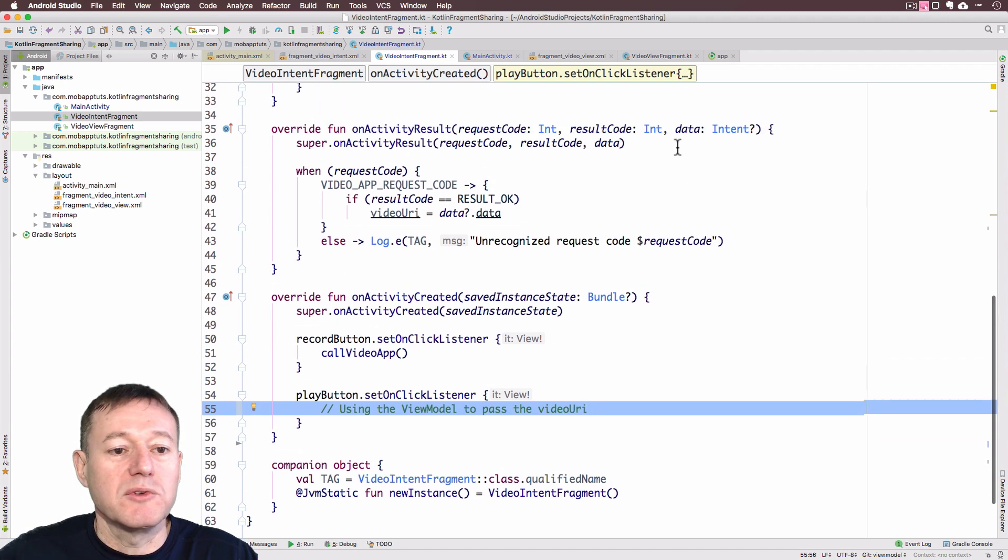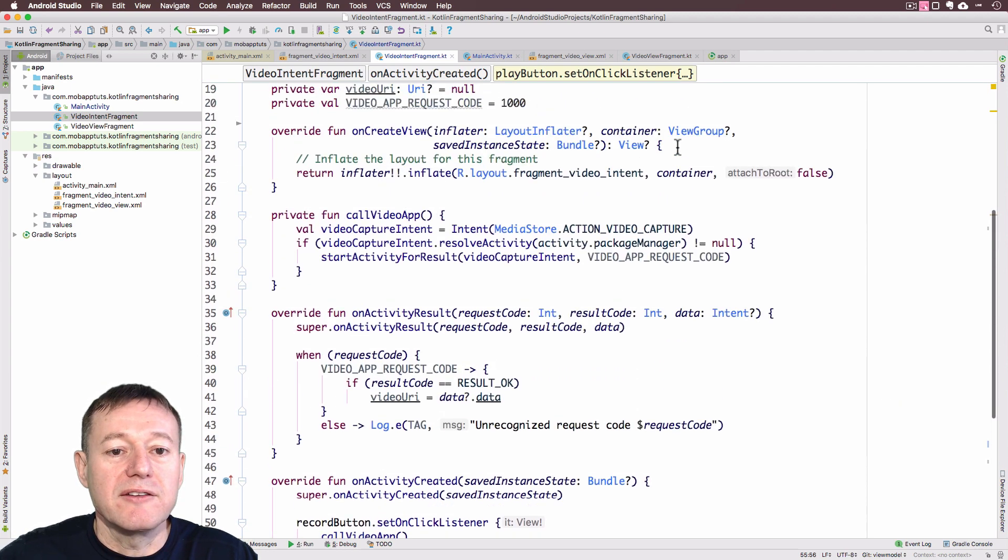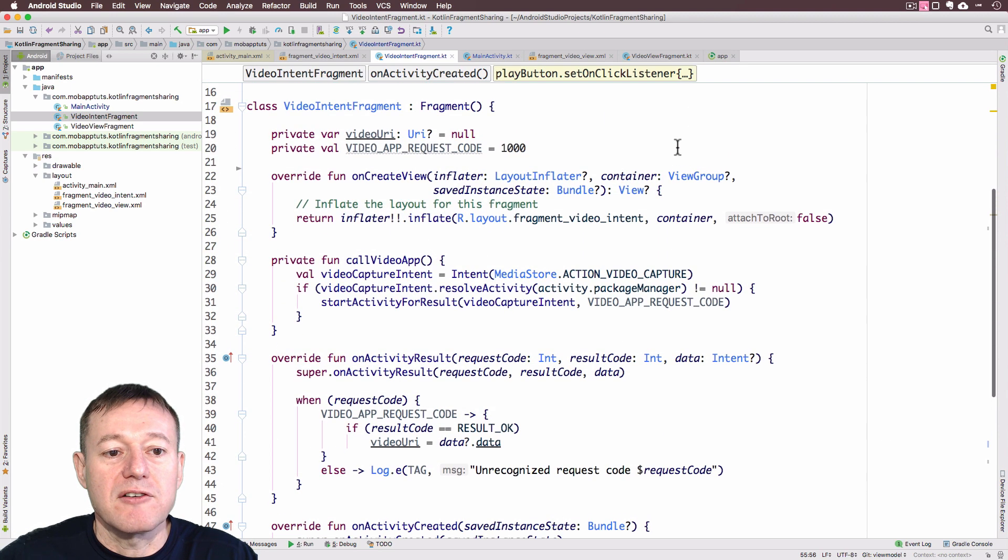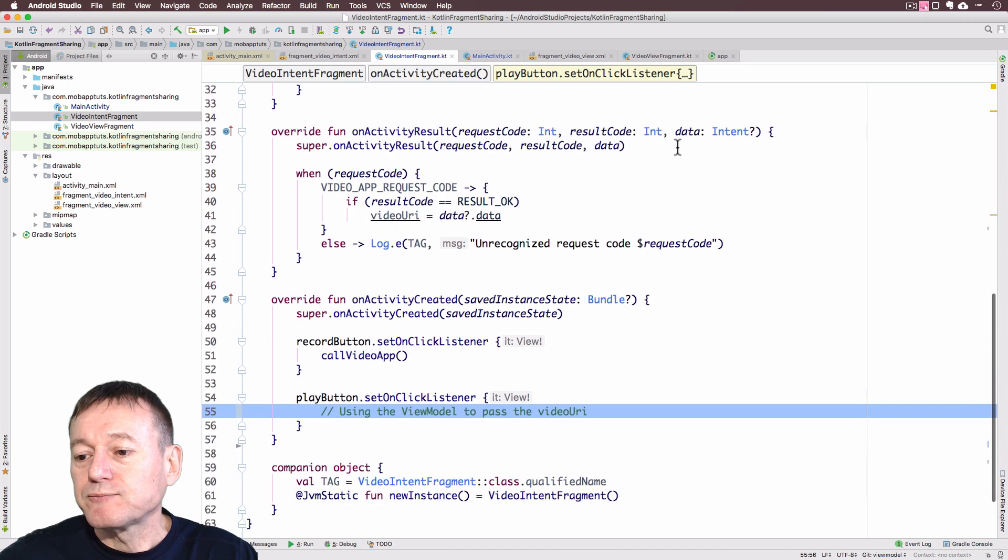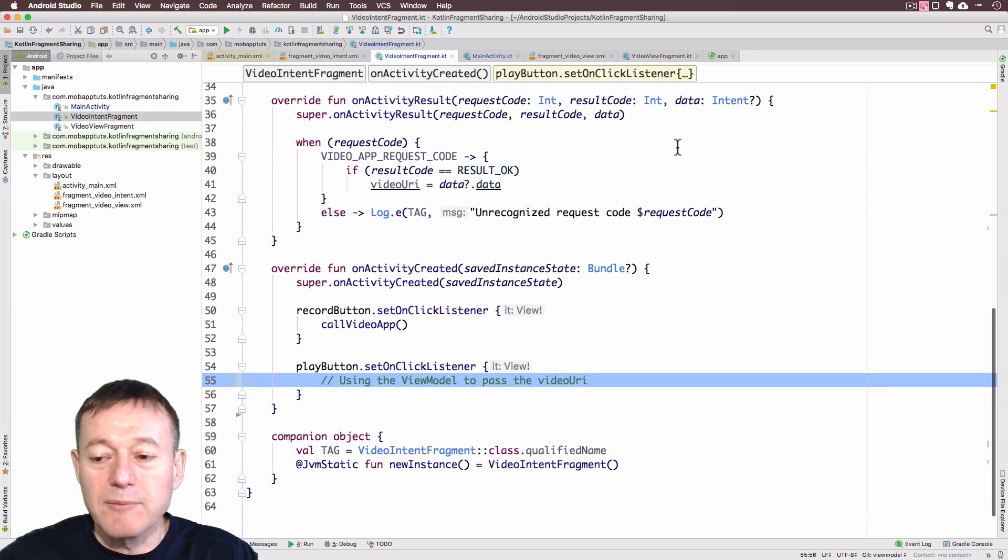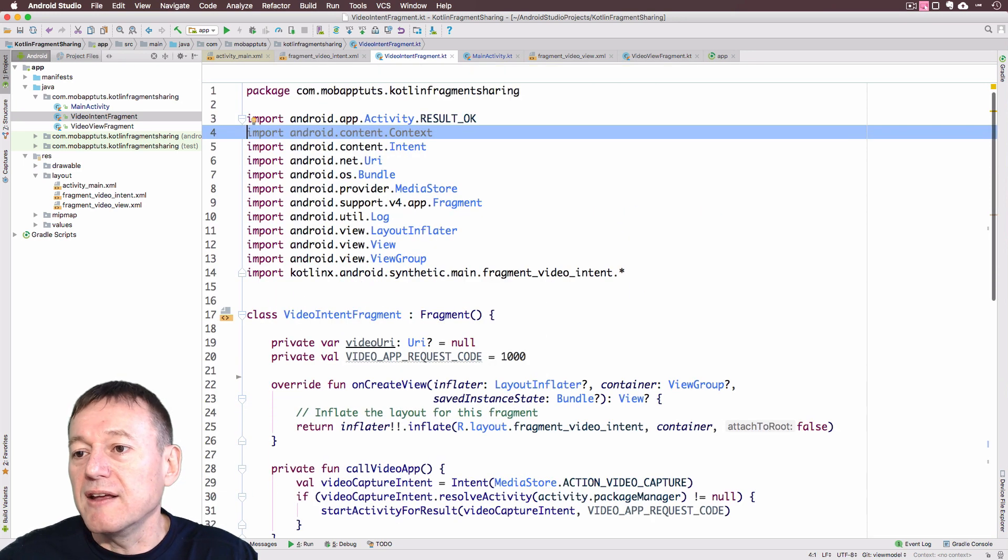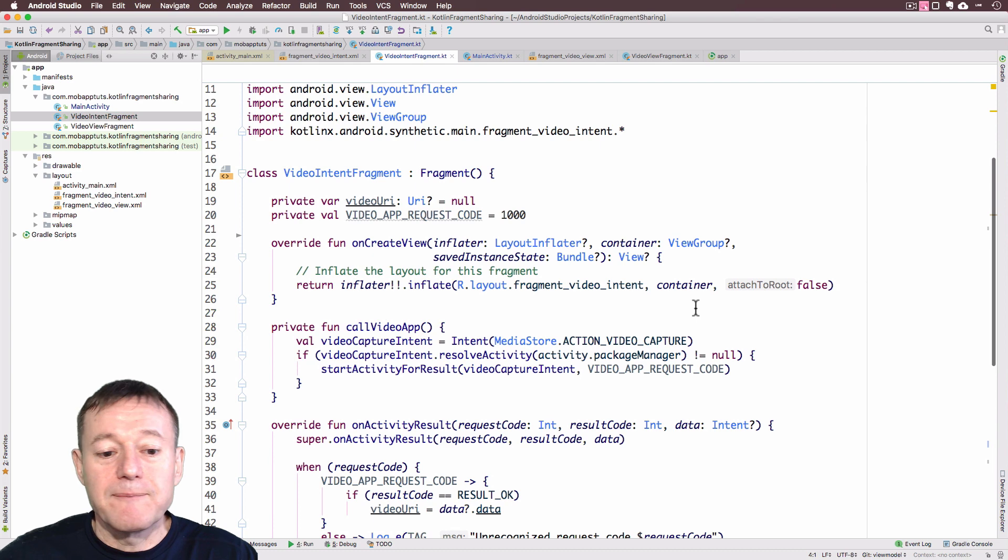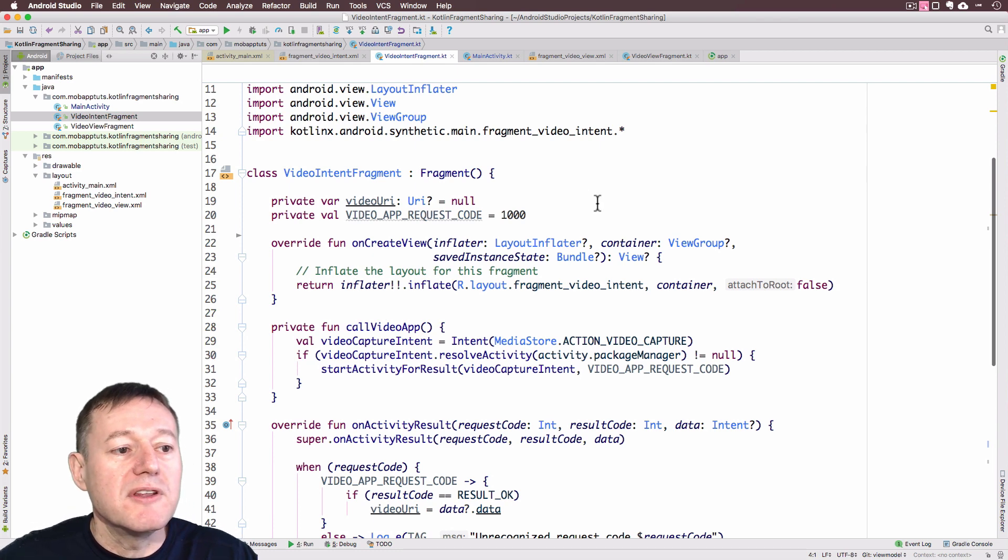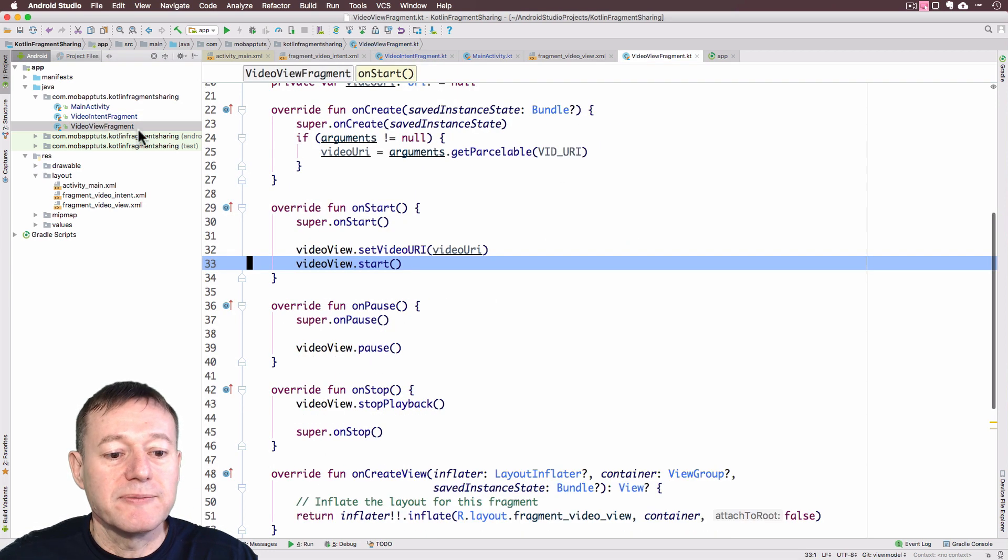Let's make a comment here. We'll be using the ViewModel to pass the video URI. We'll do that when we create it, so it's not just yet created. There's a video URI there. I'm not seeing any errors here.